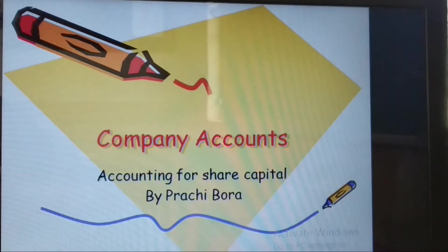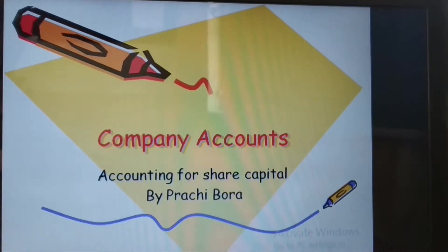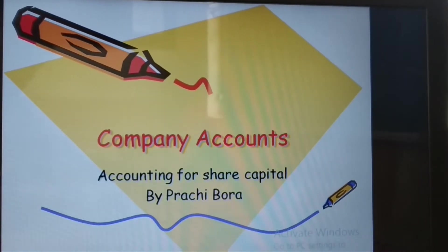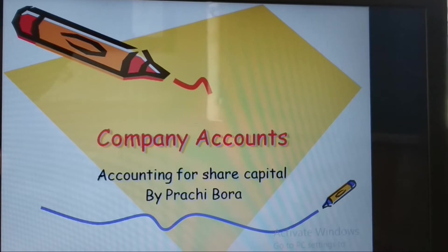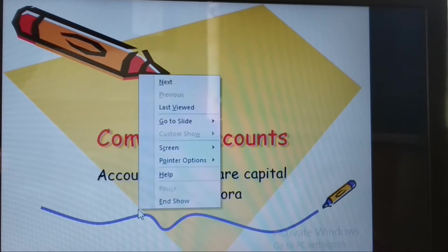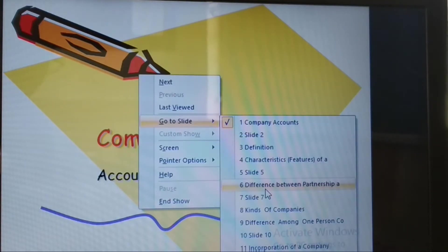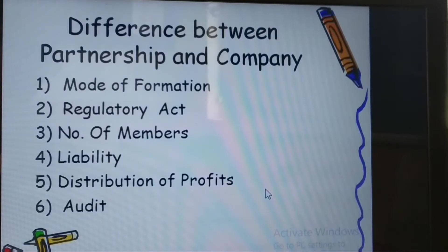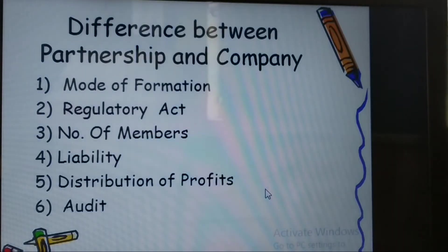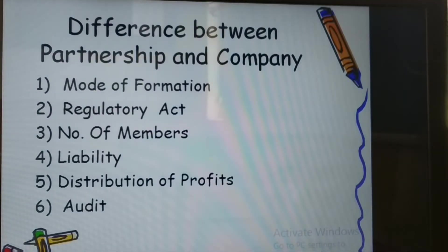Hello everyone, welcome to your accounts class. Today we will study the difference between partnership and company. Till now we have studied the features and characteristics of companies account — what is a company — and today we move on to comparing partnership and company.